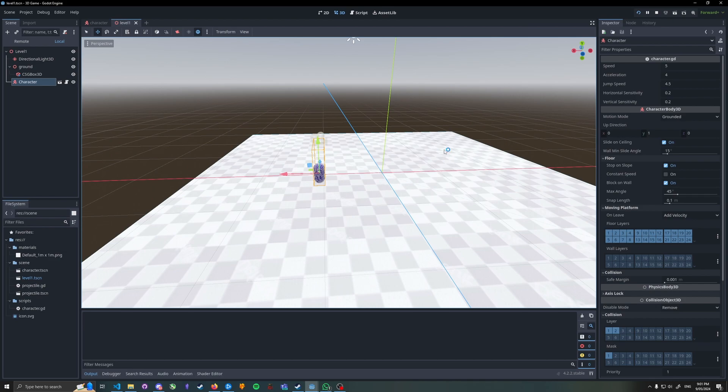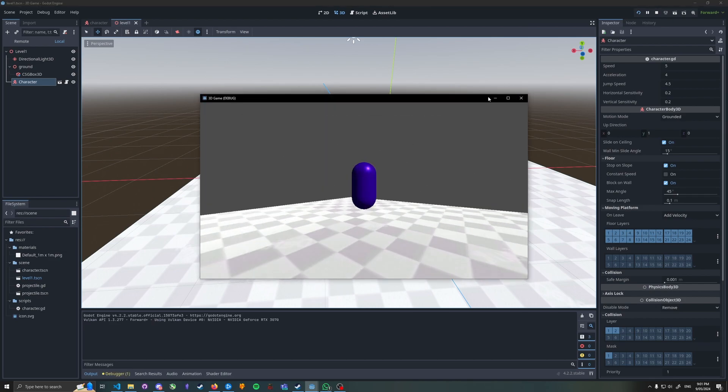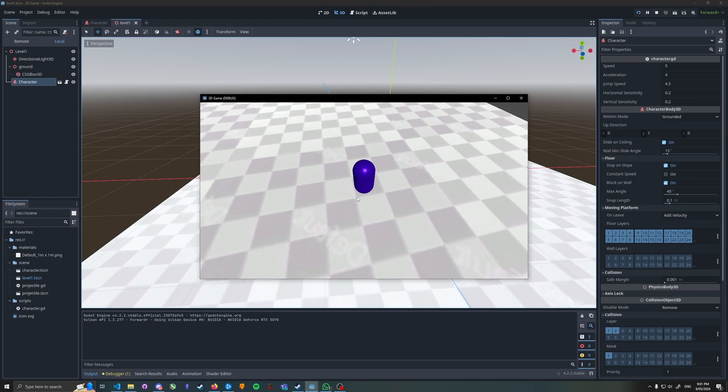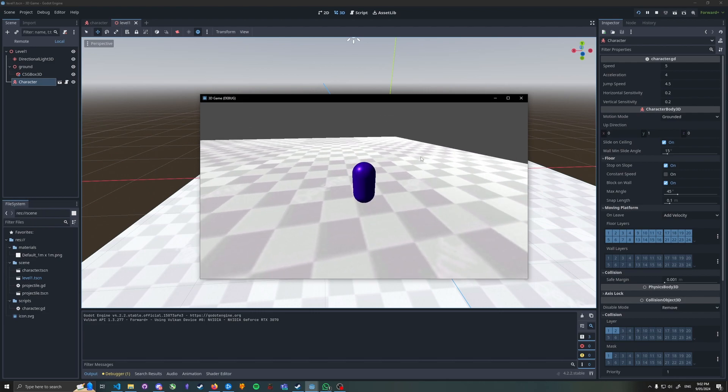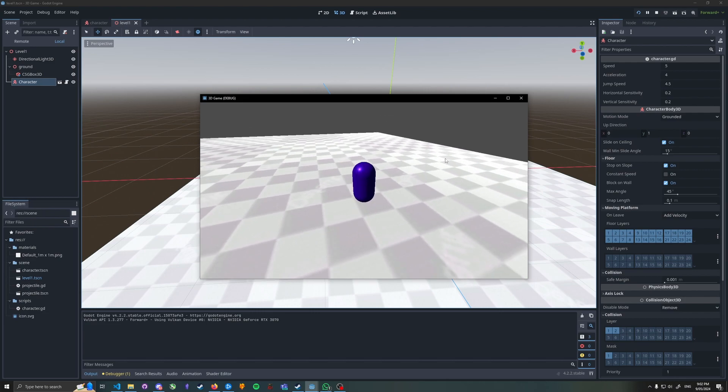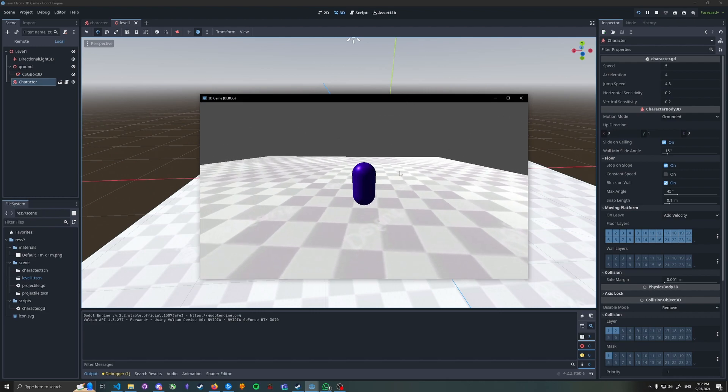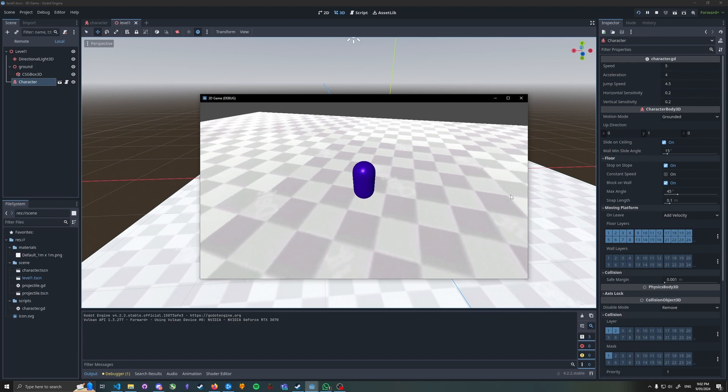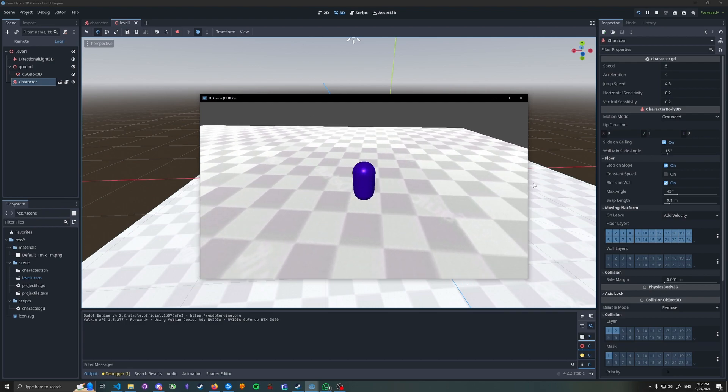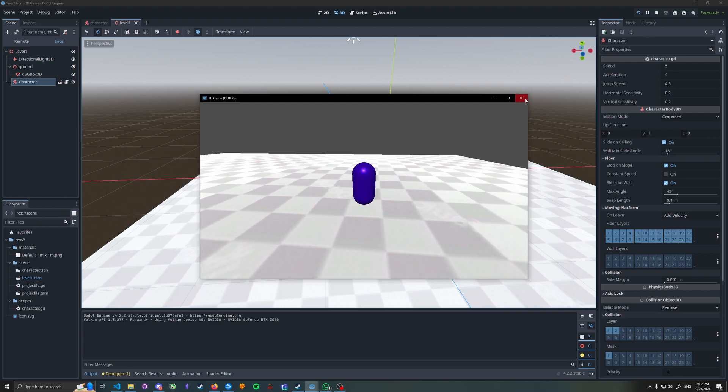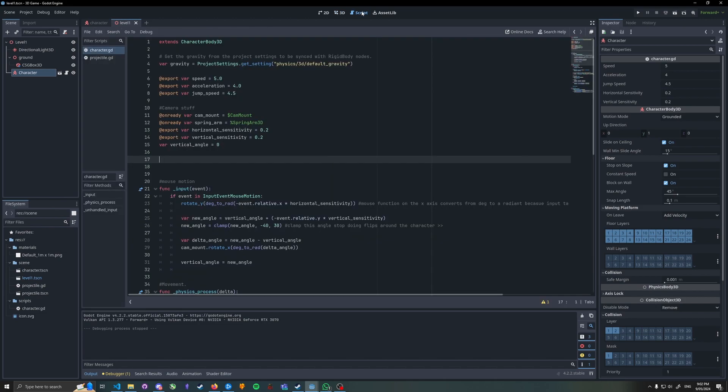When I run this and I move my mouse around, you can see it moves in and out of the window. This causes issues with testing cameras, movement, anything really. To prevent this, we can add the following to a manager script or to your player. In this instance, I'll add it to my player script.